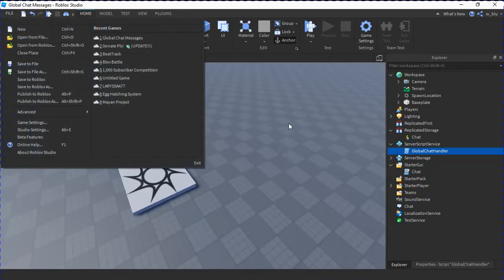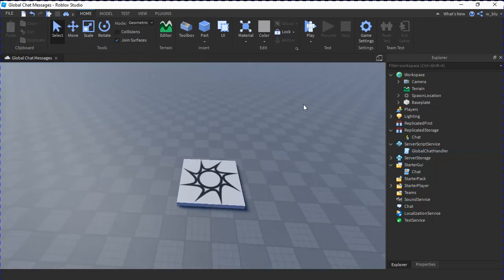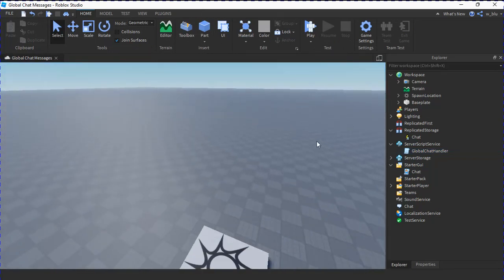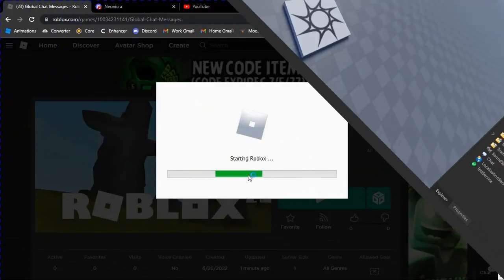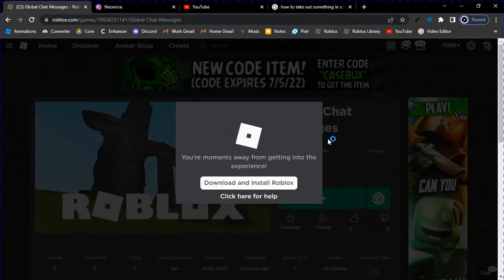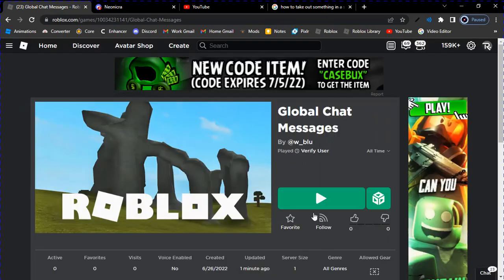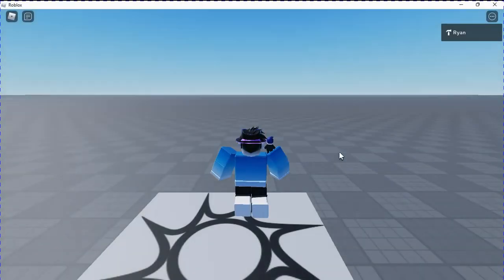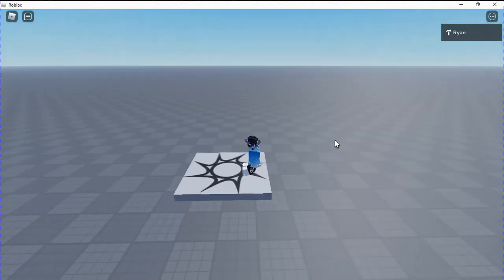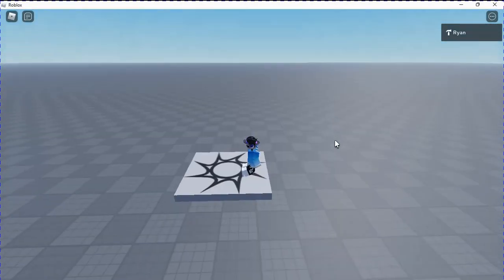I'm going to publish this in a one-player server and let's see if it works. As you can see, I published this as Global Chat Messages and I'm now getting into the game. I'm going to join on my alt account with my phone. So I'll just join on my phone, waiting for this one to get in.